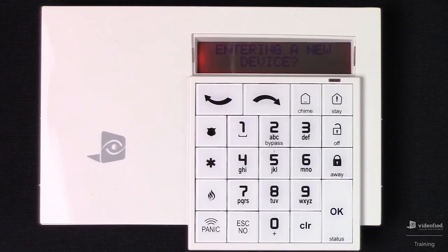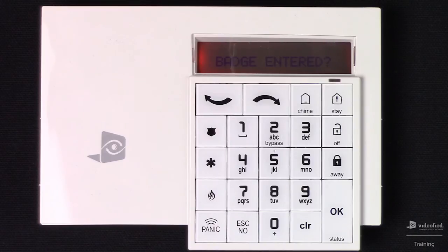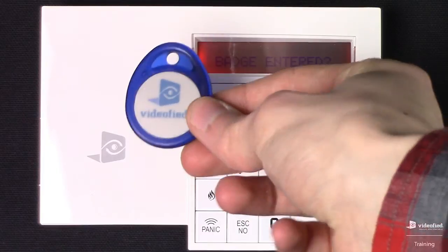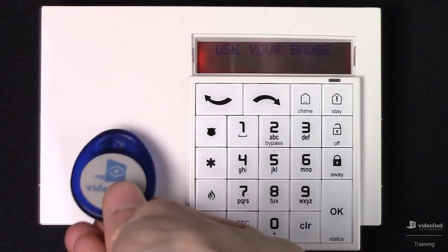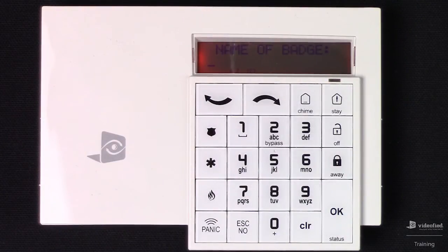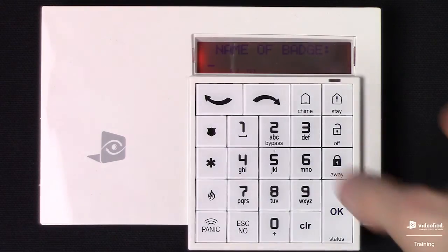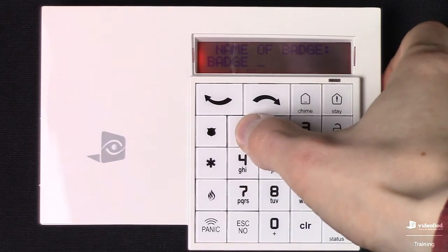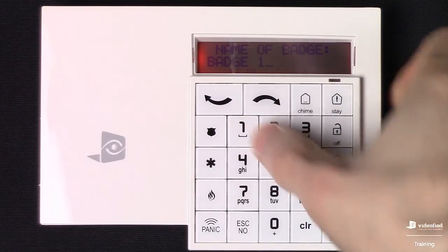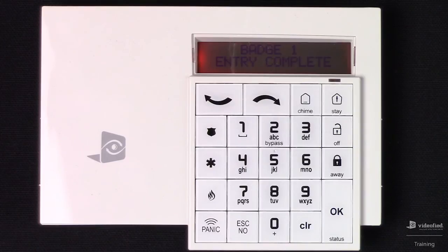Since I'm not planning to enroll any other devices in this demonstration, I'm going to hit Escape No to move forward in programming. The system has detected a badge reader, and it's asking if we would like to enroll any badges at this time. I've actually got a badge here, so I'm going to say yes. Press OK, and then I'm going to present the badge to the reader — see the green LED. Now it's prompting us to name this badge. For this demonstration, I'm just going to name it badge 1. That's all there is to it for enrolling a badge, so I'm going to hit Escape No since I'm not planning to enroll any other badges at this time.